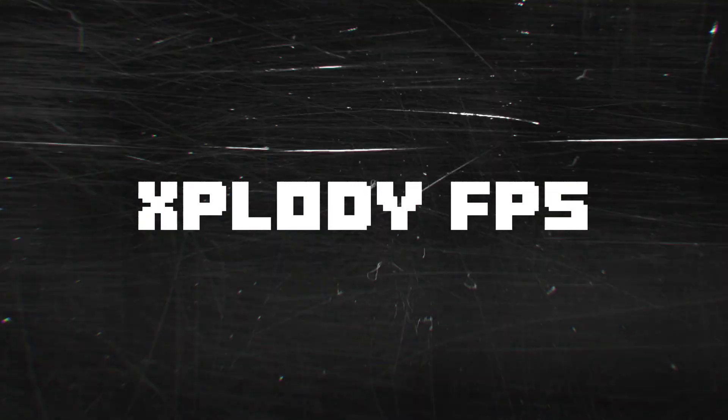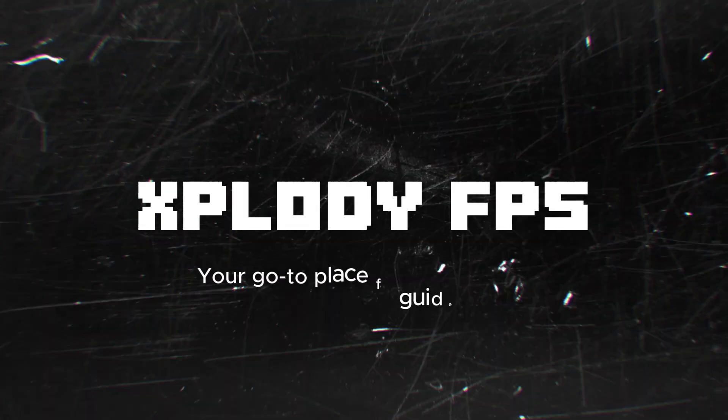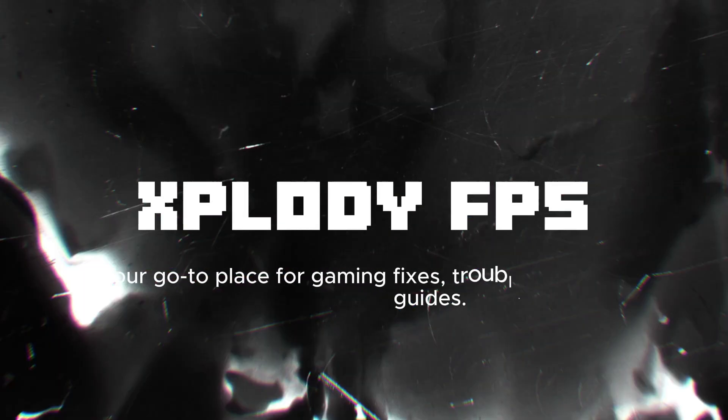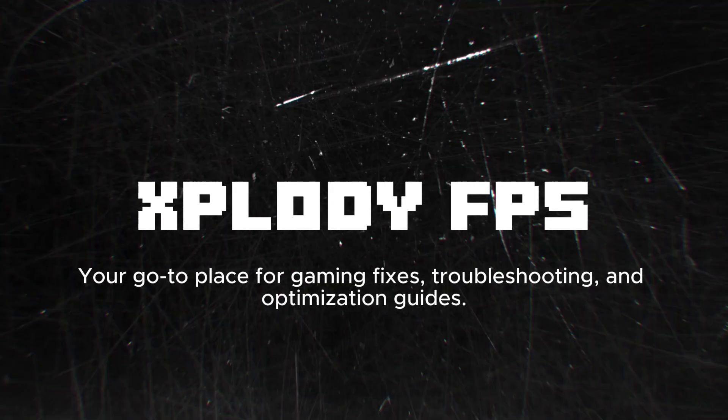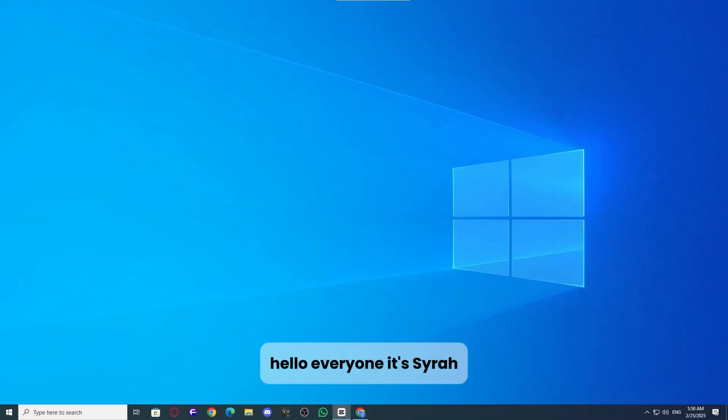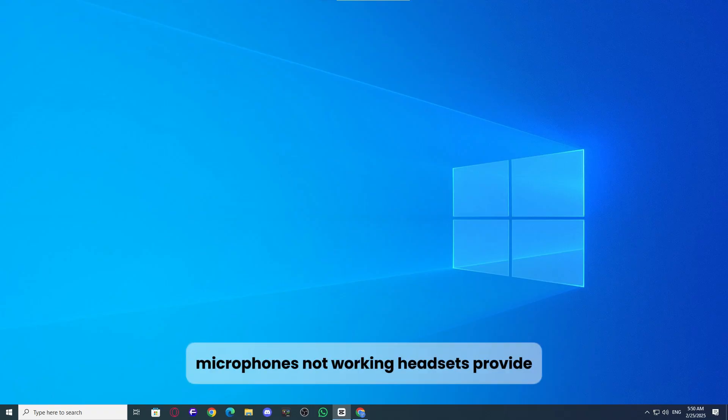Welcome to Explodey FPS, your go-to place for gaming fixes, troubleshooting, and optimization guides. Hello everyone, it's Saira, and today let's dive into the issue of HyperX Cloud headset microphones not working.